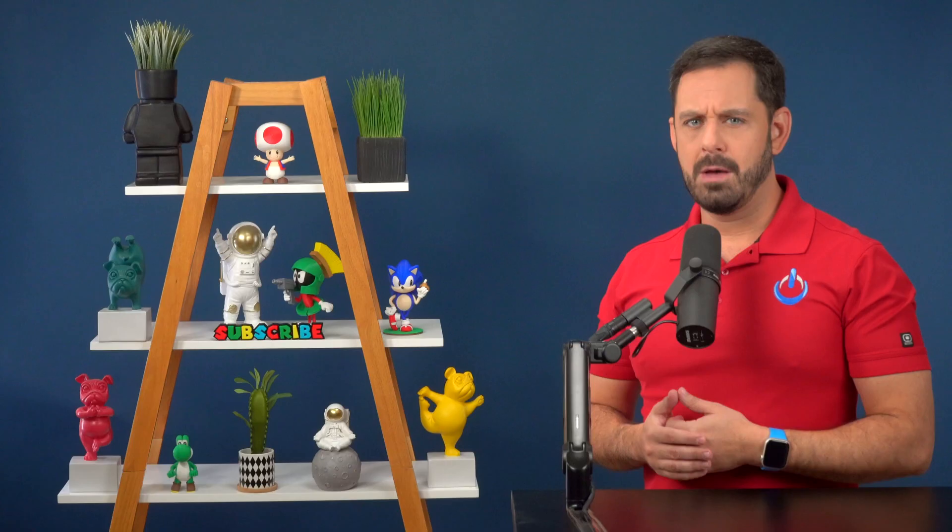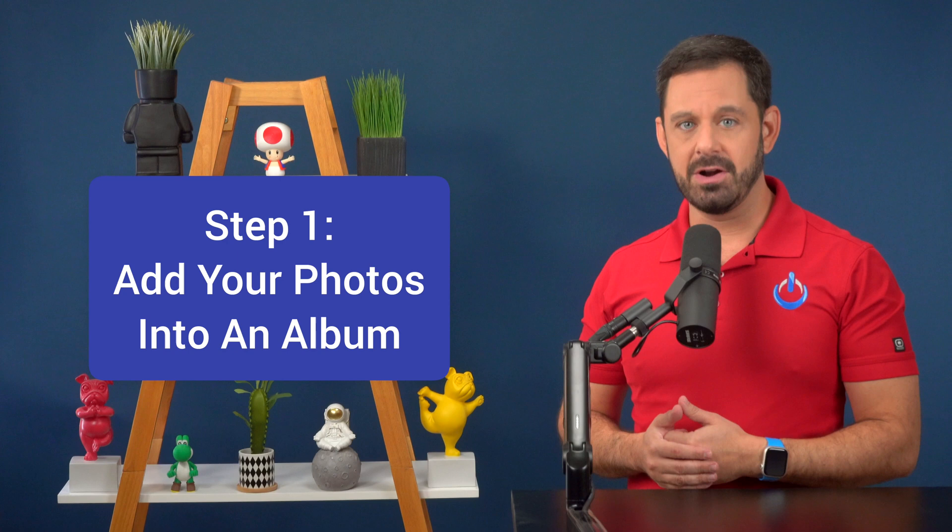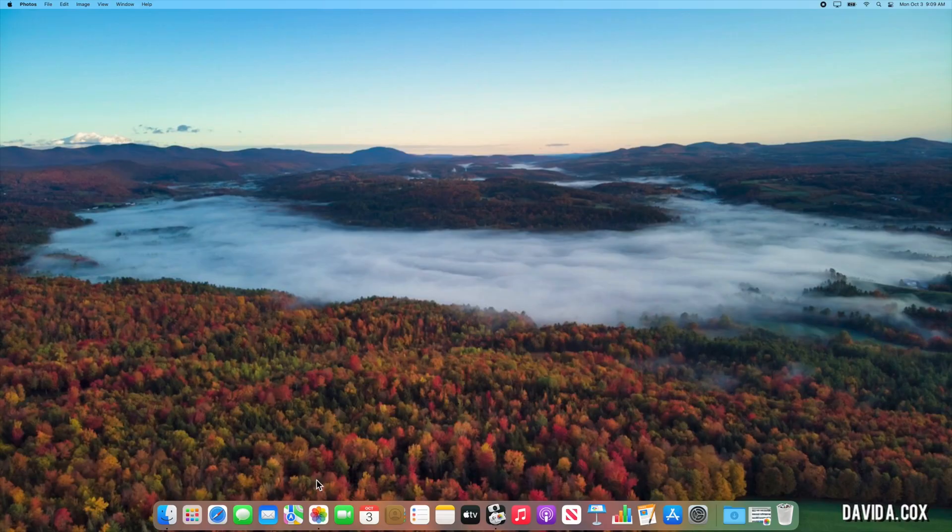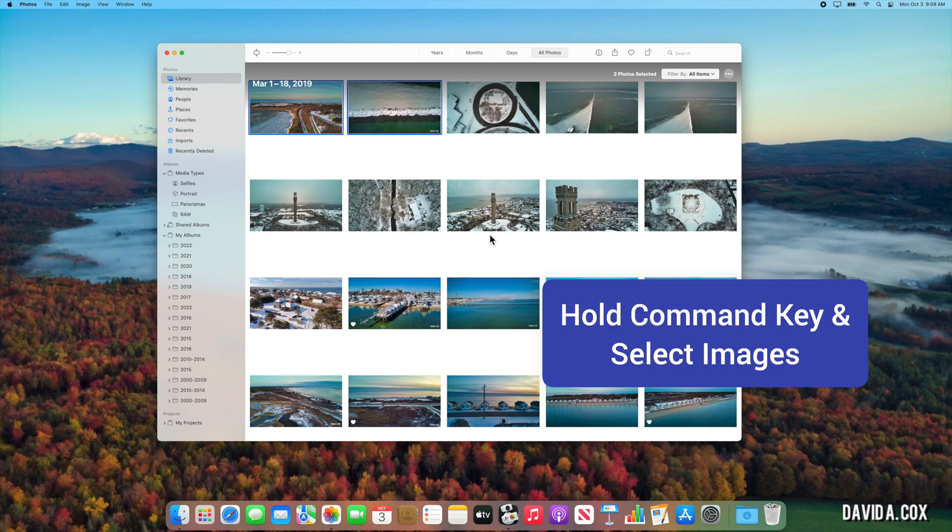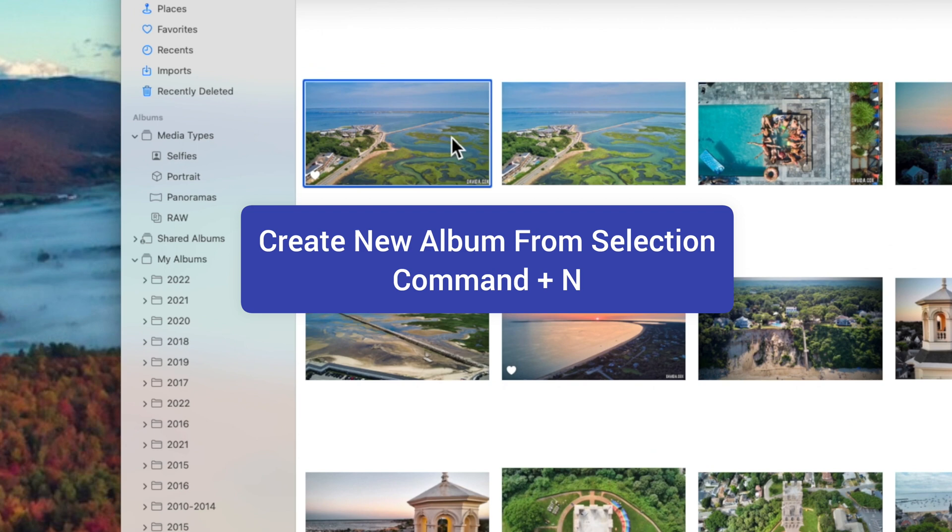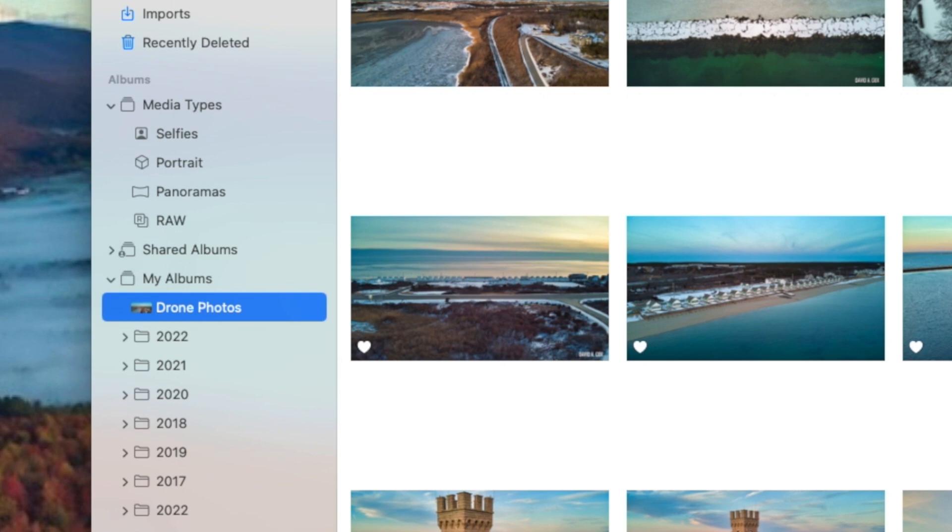We first need to gather all of our photos together and bring them into an album using the photos app for this example. I'm going to be creating a photo wall of my best drone photos. So I'm going to hold down the command key on my keyboard and select a bunch of those images. In case you didn't know it, the shortcut to create a new album from what you have selected is command N. If you want to add photos to your album after creating it, just drag and drop them into that album.